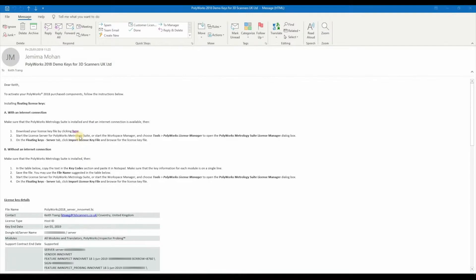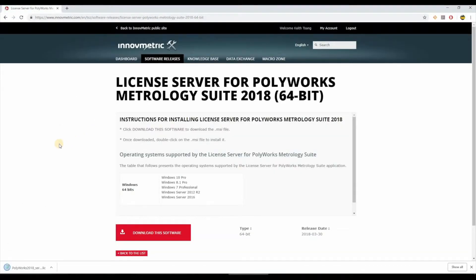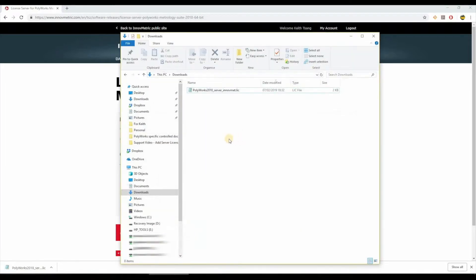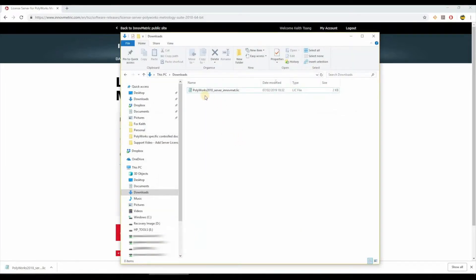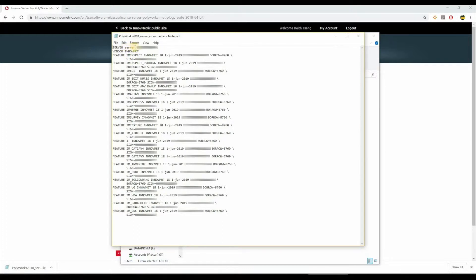In this example I'm going to click here. This will download the license key which can be found in my downloads folder. I'm going to open up the text document or the .lic file and double check that the server name at the top is correct. If it isn't, I'll have to rename this and type in the correct name for my server.